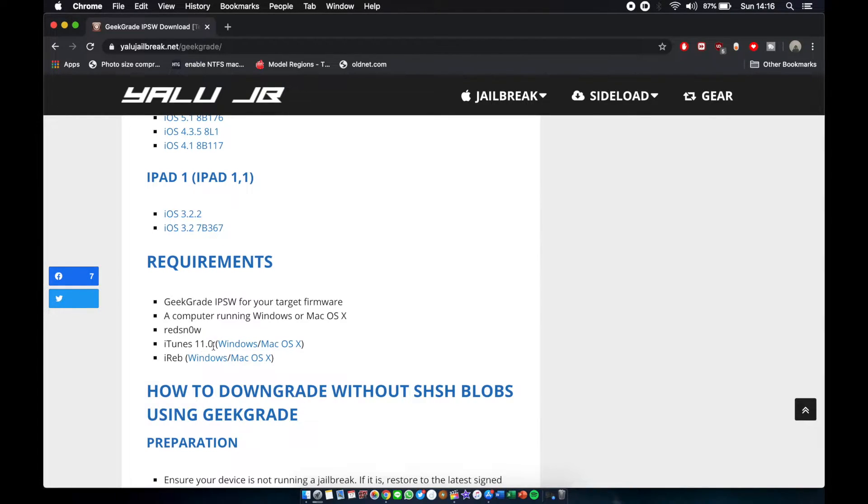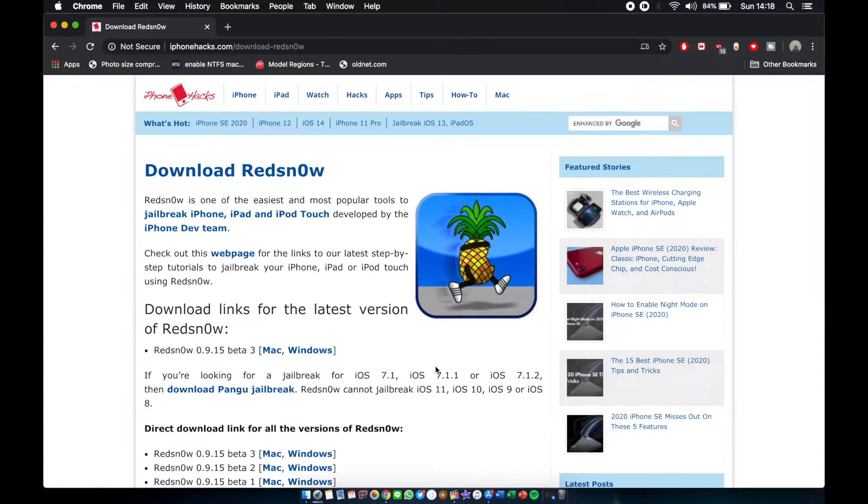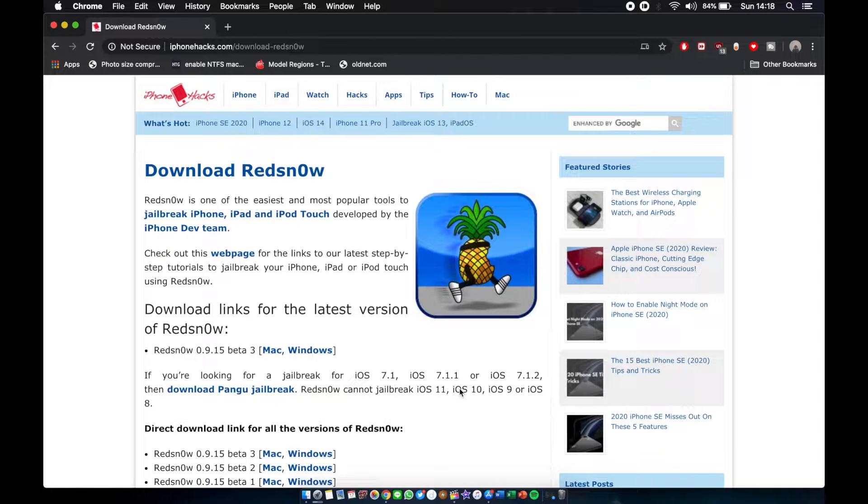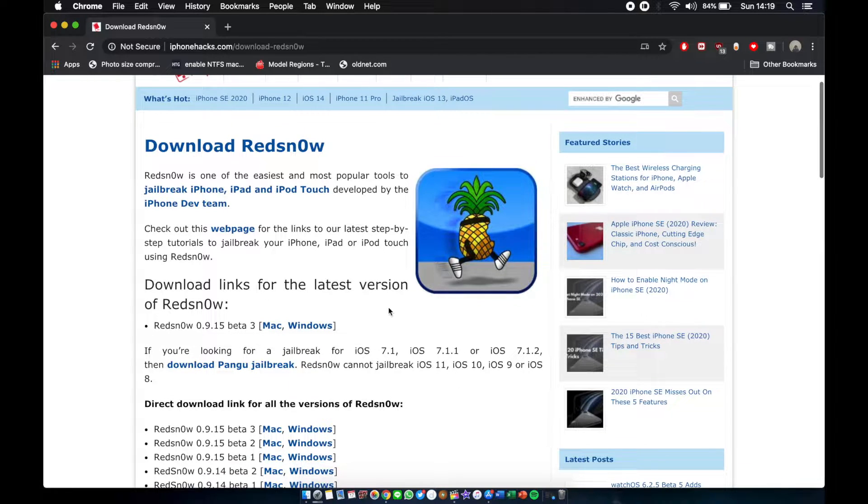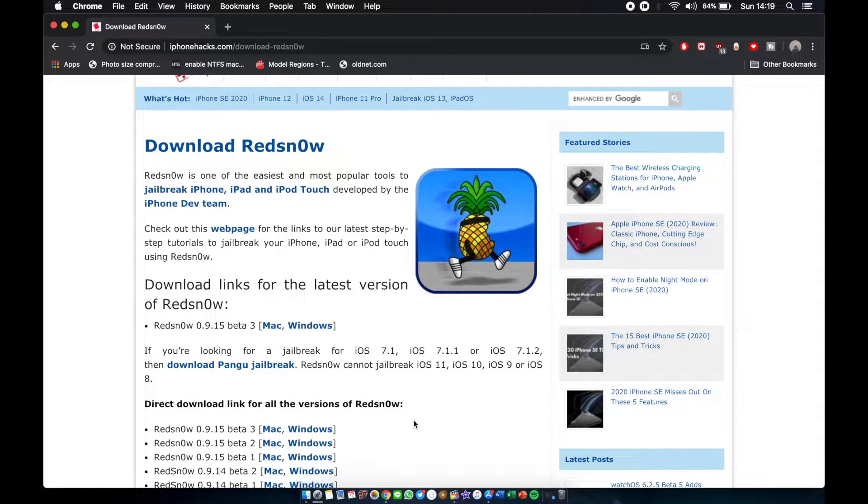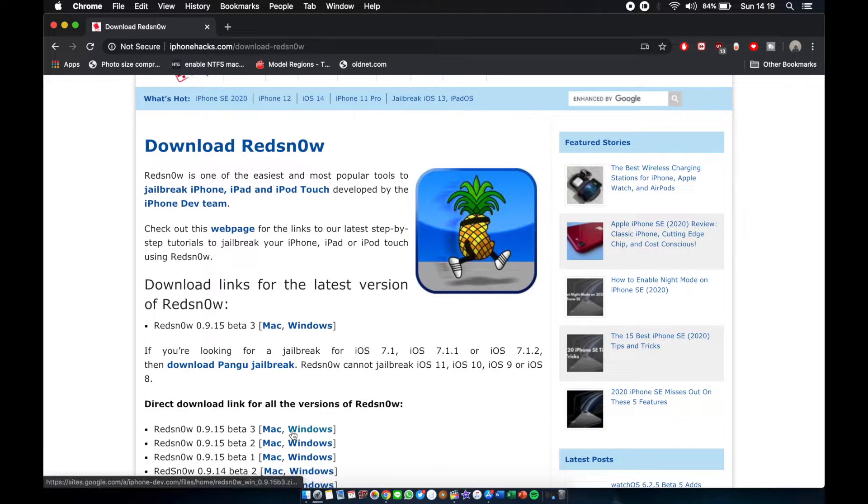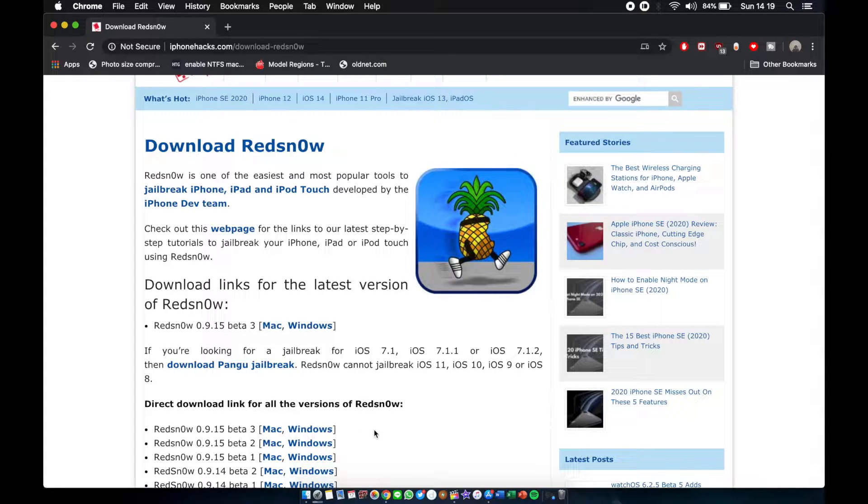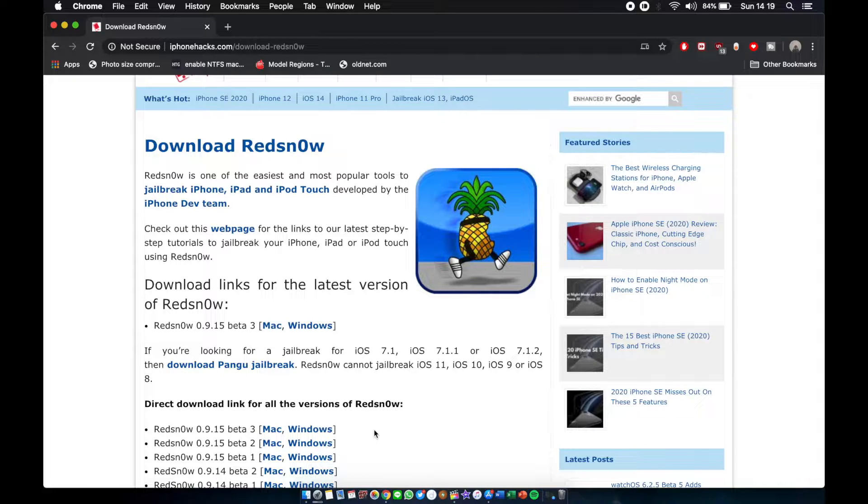Next you gotta download RedSn0w in order to boot your GeekGrade downgrade device. So go to the iPhonehacks.com website, which I will again put the link in description, and download for Windows. Again, I recommend you guys doing this on Windows.